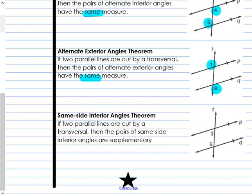The last one is same side interior. If two parallel lines are cut by a transversal, then the pairs of same side interior angles are supplementary. Angles 3 and 5 are on the same side of the transversal — both to the left — and they're inside the two parallel lines. Those two angles are not equal to each other, but they add up to 180 degrees. They are supplementary.